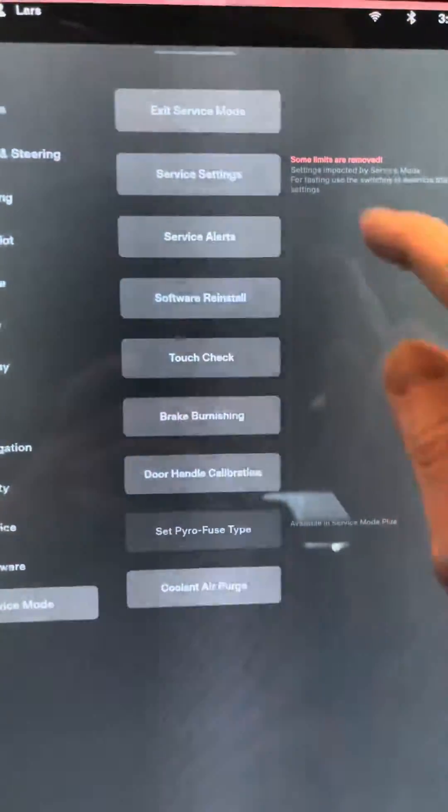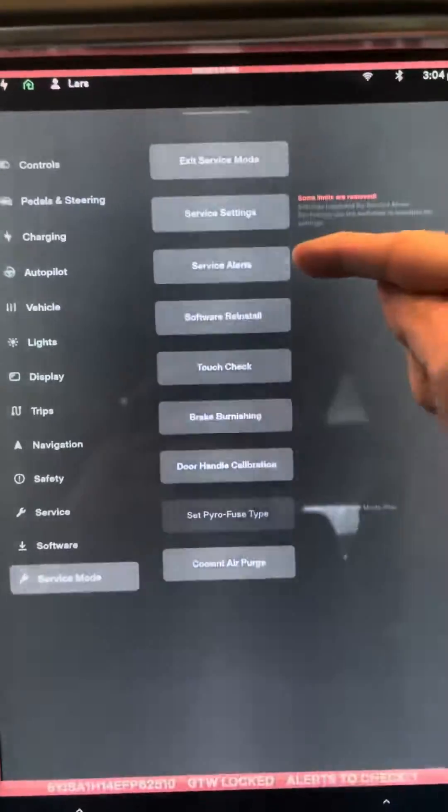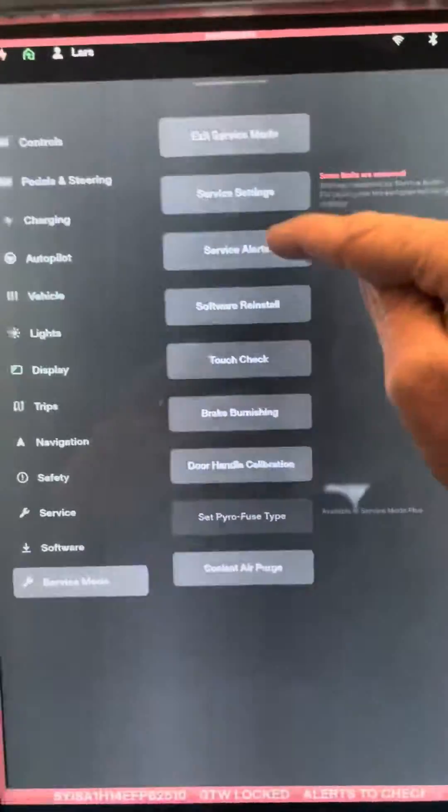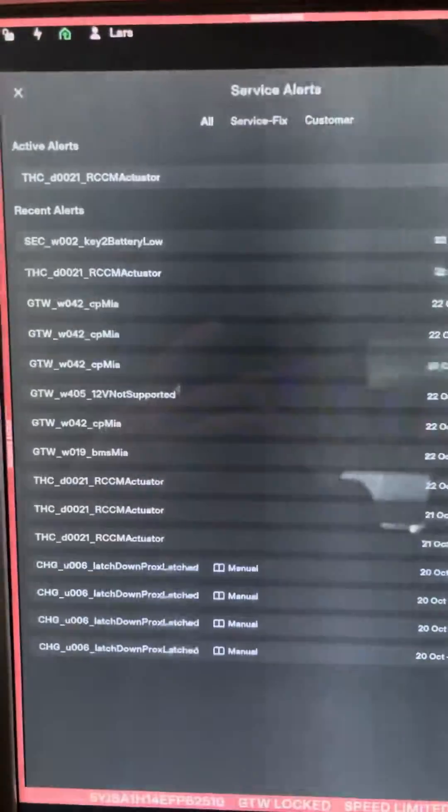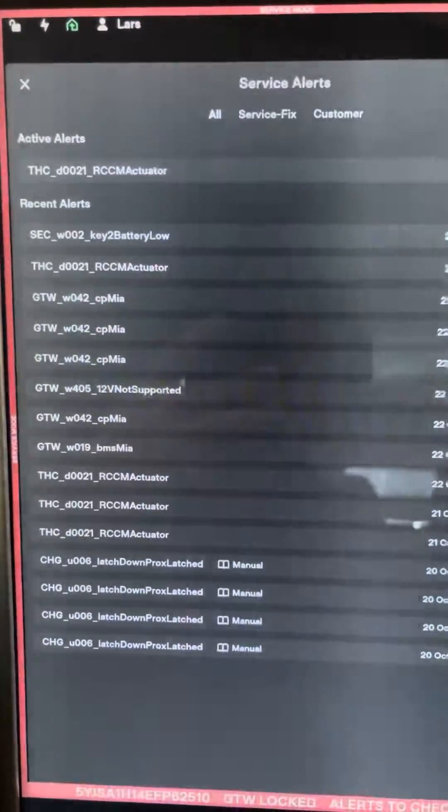The biggest one you want to look for if you're buying a car is click on the service alerts. And you'll see in the service alerts.